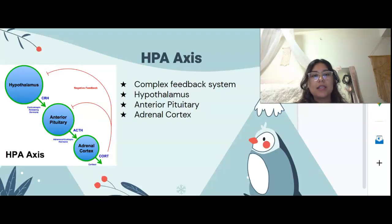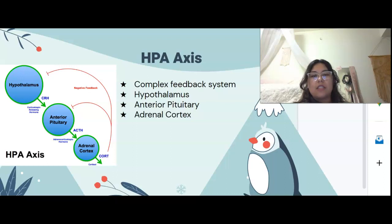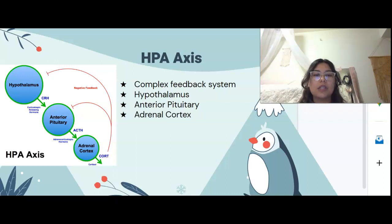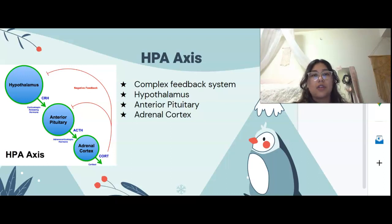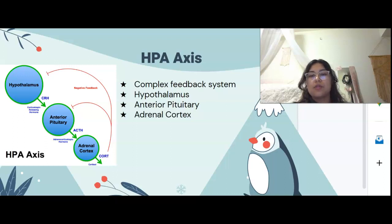Now we're going to talk about the HPA axis. It's a complex feedback loop using neurohormones that are sent between the hypothalamus, the pituitary, and the adrenal glands. It is a positive or negative feedback loop — it can be both. It moderates the physiological mechanisms of stress, reactions, fertility, and immunity. There are three lobes in the hypothalamus, and we're specifically going to be focusing on the anterior lobe. That lobe has some gray matter that secretes the neurohormones. There are important HPA axis nuclei: corticotropin releasing hormone, known as CRH, and supraoptic nucleus that secretes arginine vasopressin, AVP.